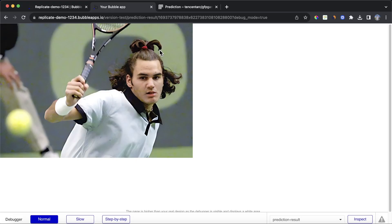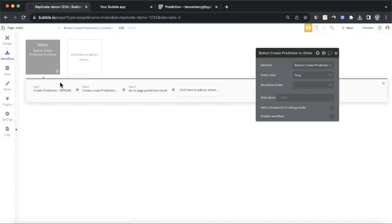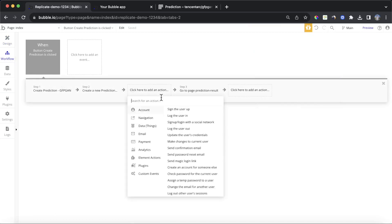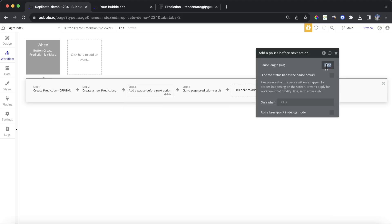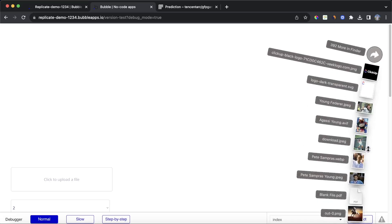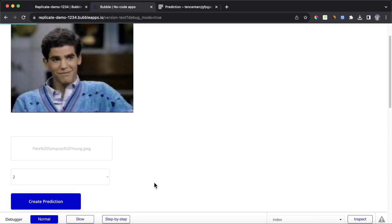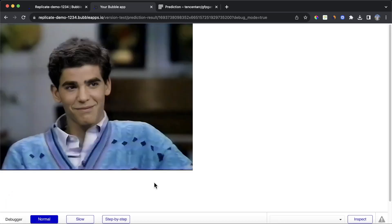This isn't ideal since you need to load the page twice to get the results. So what you could do, if you feel confident in how long the prediction is going to take, is put in a pause by searching for 'add a pause before next section' and making that equal to maybe 5,000 milliseconds. That should give you enough time to load the image before the user gets frustrated. Let's try it — drop in Pete Sampras, create that prediction, and there's a bit of a pause, which hopefully gives Replicate time to make the prediction. And the image is loading straight away.